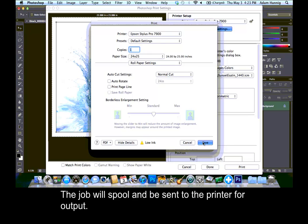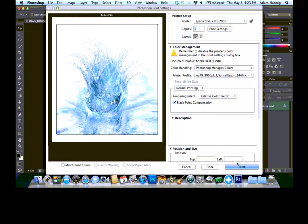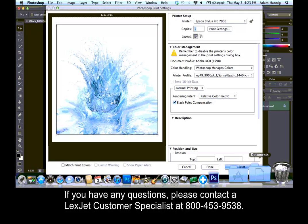The job will spool and be sent to the printer for output. If you have any questions, please contact a LexJet Customer Specialist at 800-453-9538.